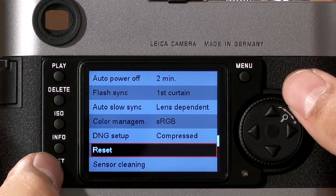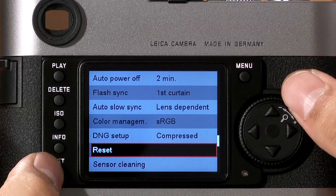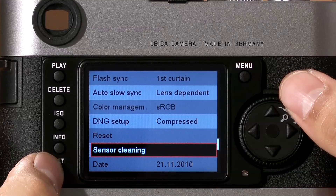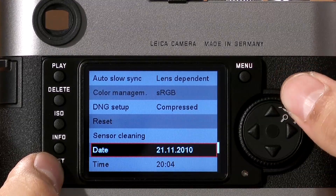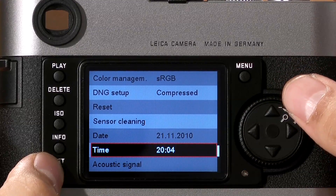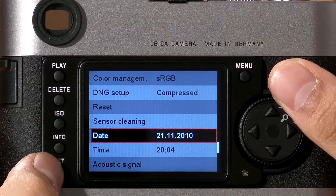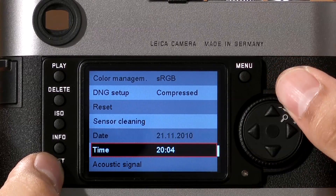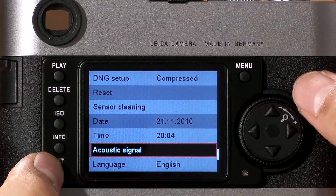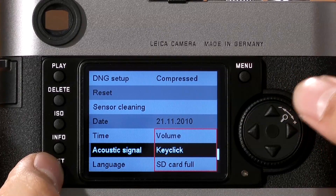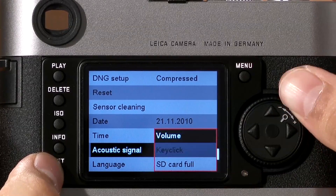Reset will reset the camera's functions to factory default settings. Sensor cleaning opens the shutter and exposes the sensor — if you need to clean dust off with something like a blower bulb, this is how you do it. Date and time allows you to set the camera's date and time; you can use standard date formats or a variety of other options. Acoustic signal: the camera will beep when the acoustic signal is turned on, when a key is clicked, or when the memory card is full.